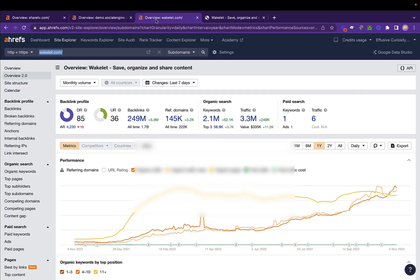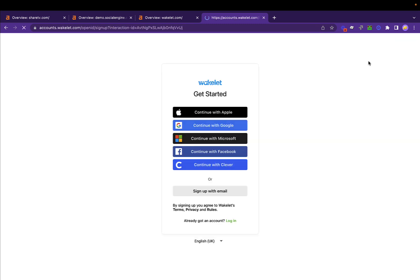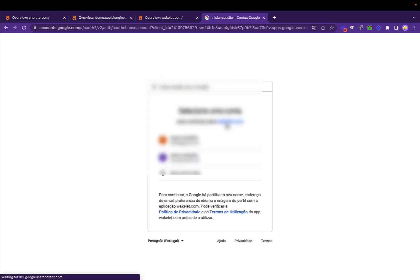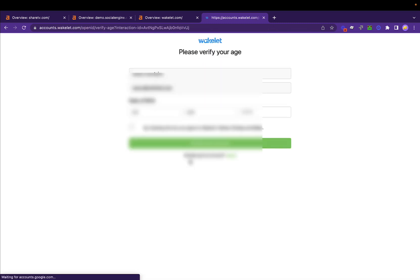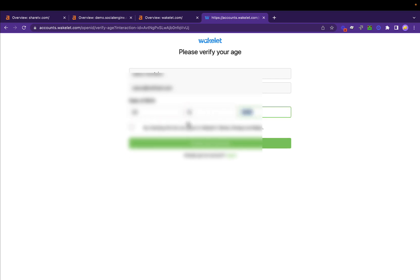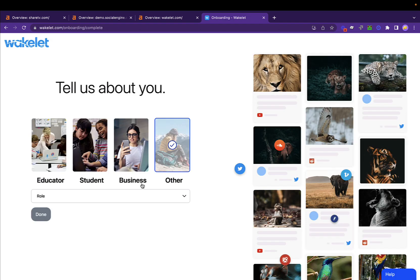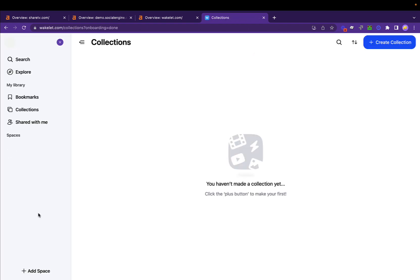Now the final one, which is another one with DR 85 and UR 36. Again, pretty straightforward. Just click on sign up. All these are very similar. You can do with Google, you can do with email, whatever you want. For the sake of this video, just to be faster, I'm going to do with Gmail. Again, you want to make sure this looks real, otherwise it'll be removed.